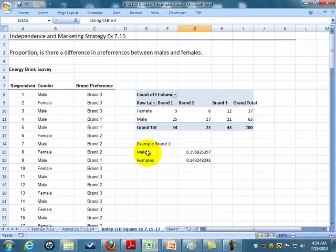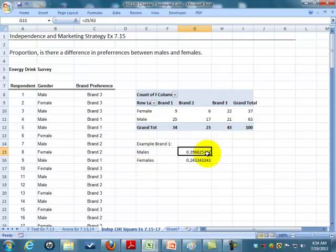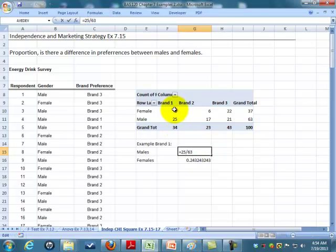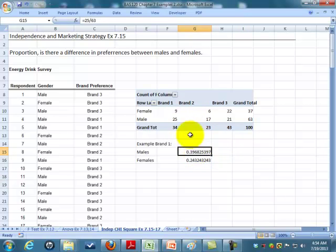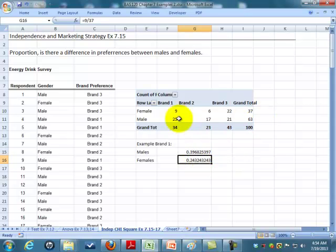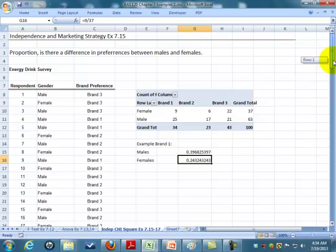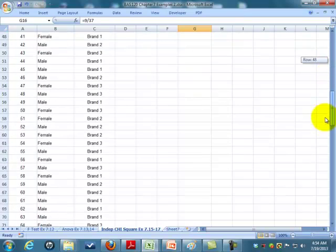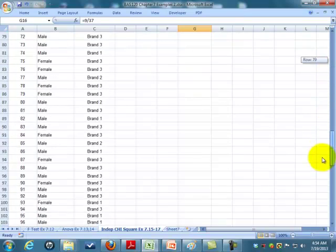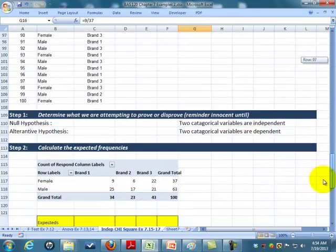I did a very simple example. Brand one, 39 percent of the males like brand one, only 24 percent of the females like brand one. So maybe we might have some difference, but we really don't know yet. It looks interesting, but we really need to do some testing to find out if there is a difference.